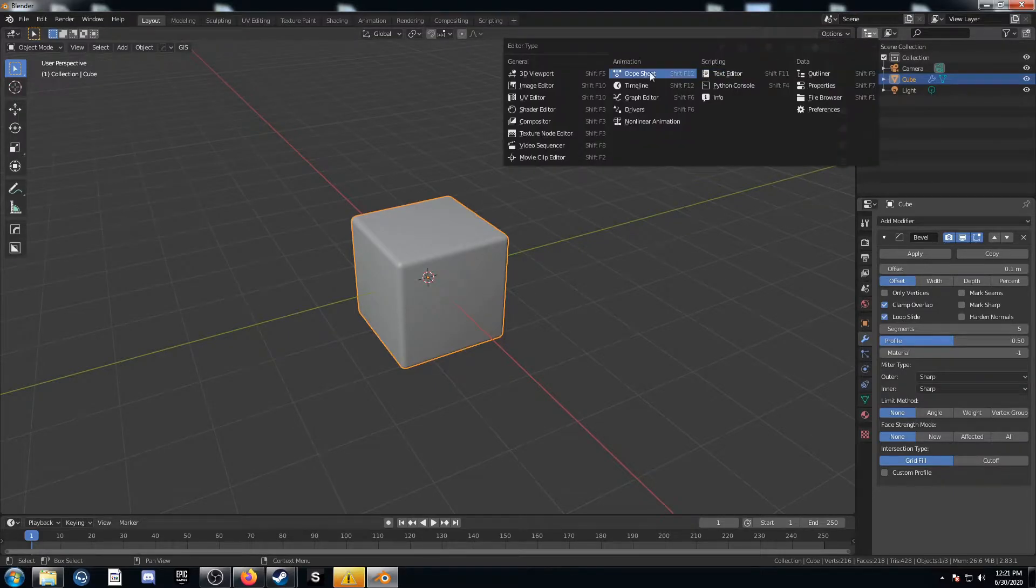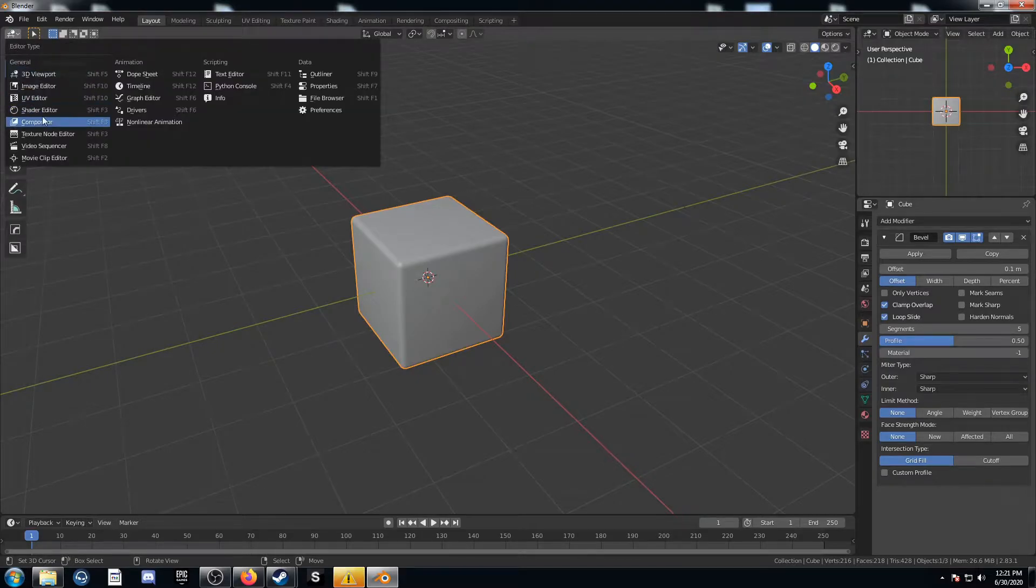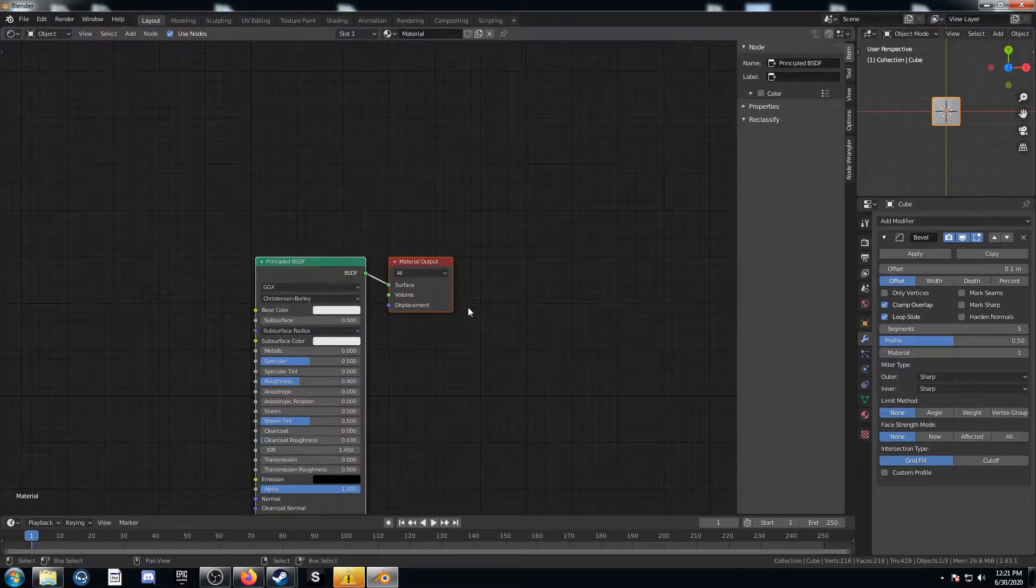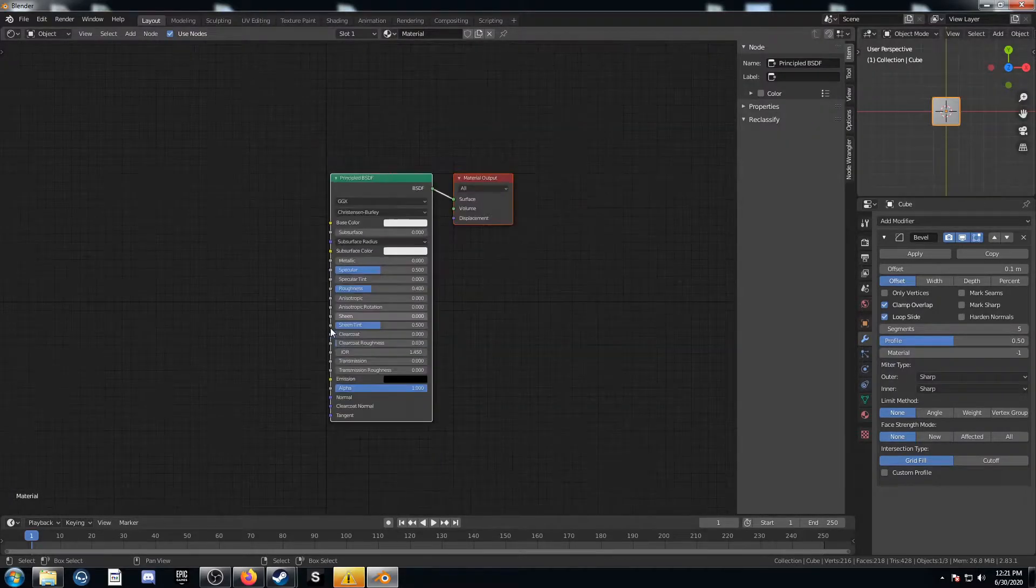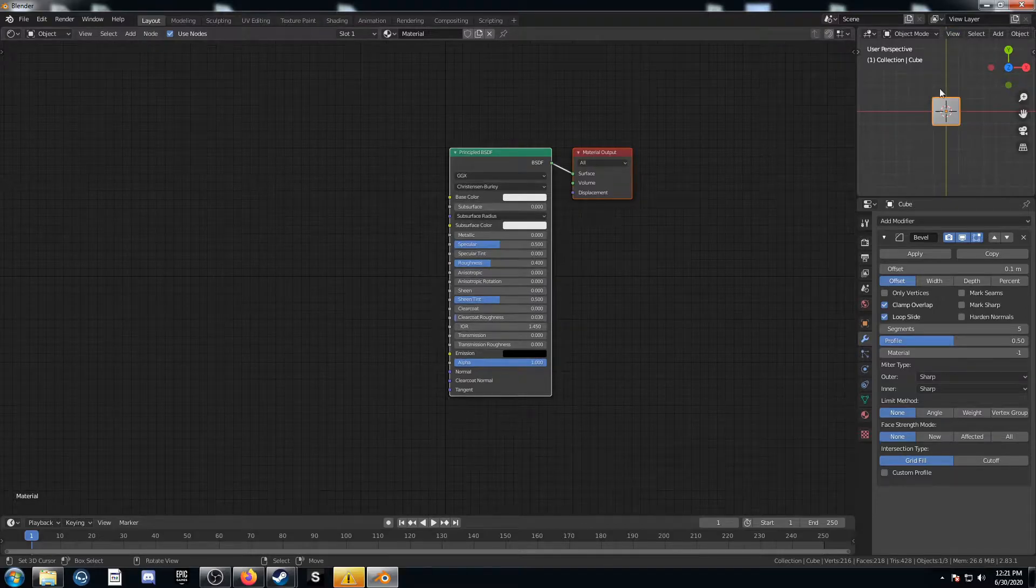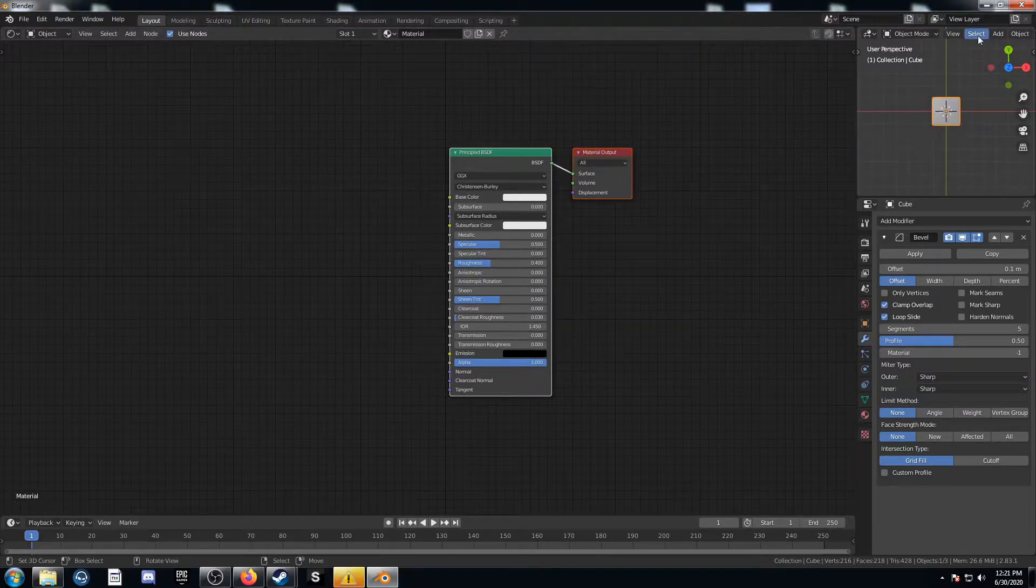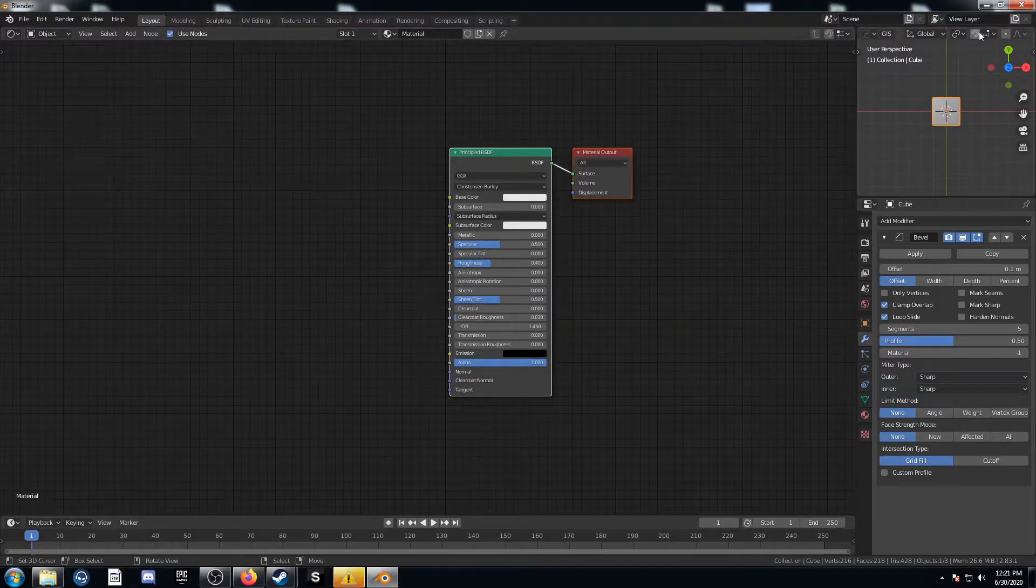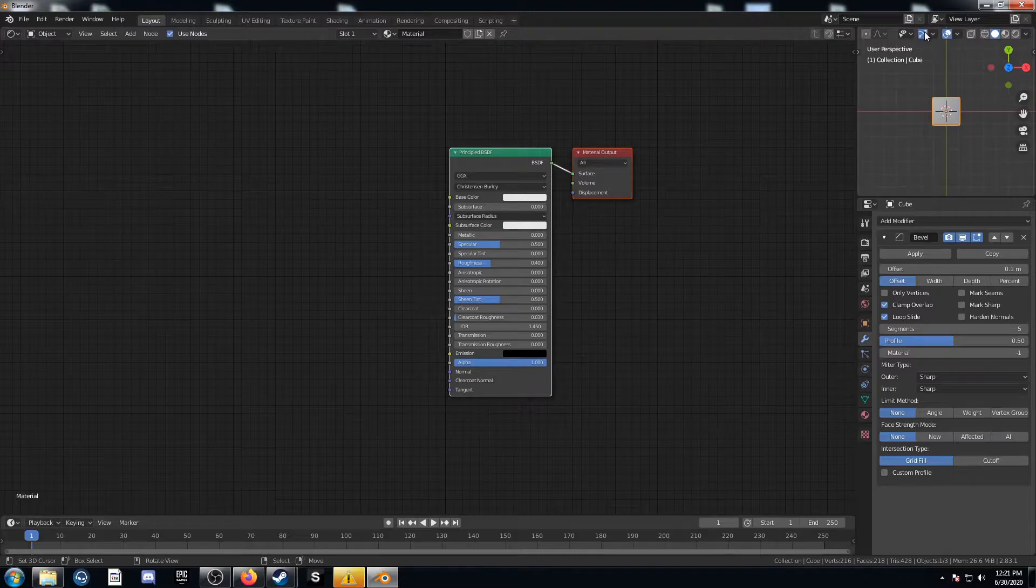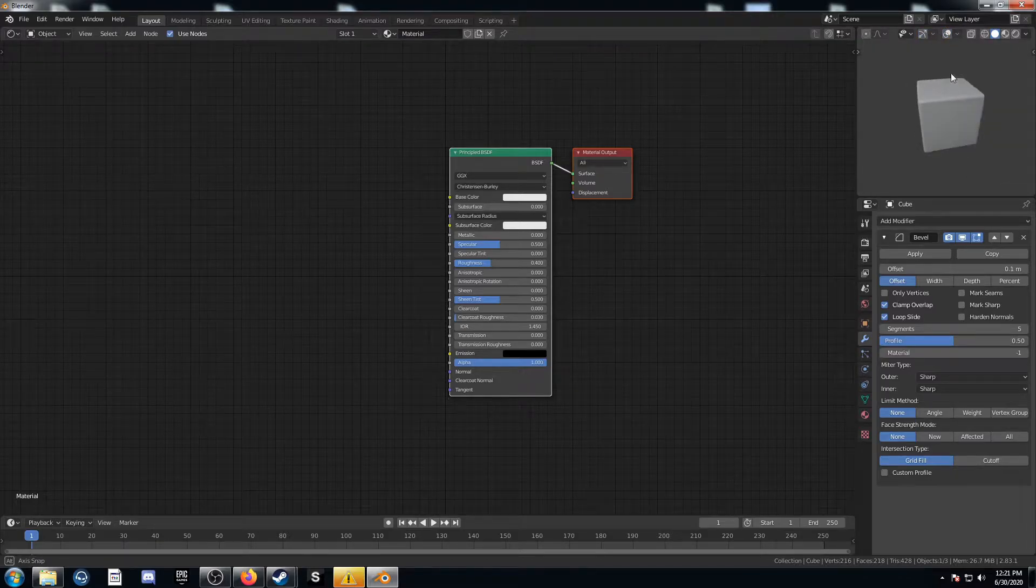Then I'm going to change this top right area to my 3D viewport and then change this middle area just to my shader editor. Make it really big. Hit end to get rid of this shelf on the right there. Then I'm going to get rid of these gizmos overlays here just by clicking this stuff so you can see this cube a little bit better.